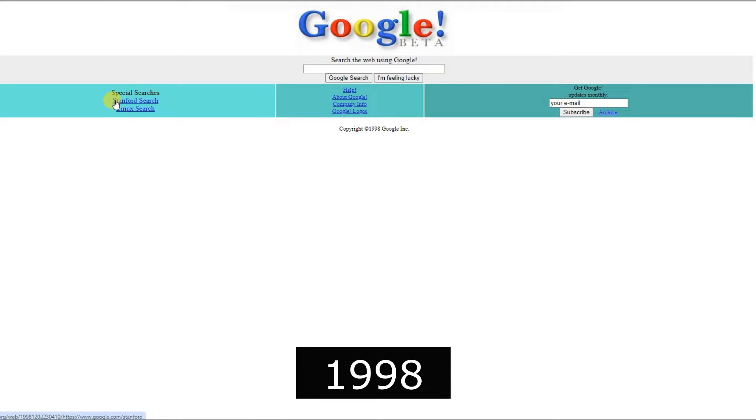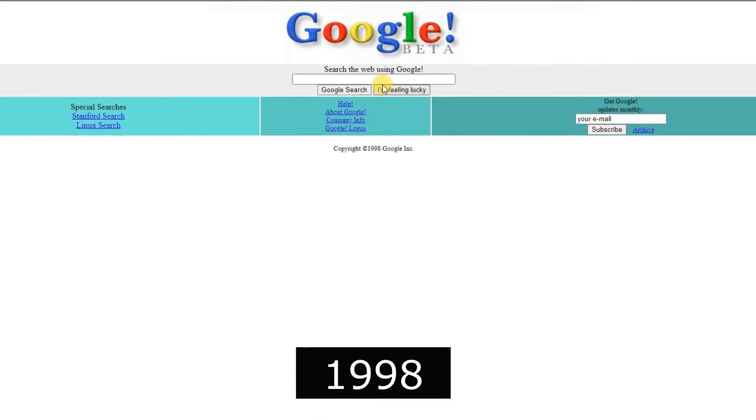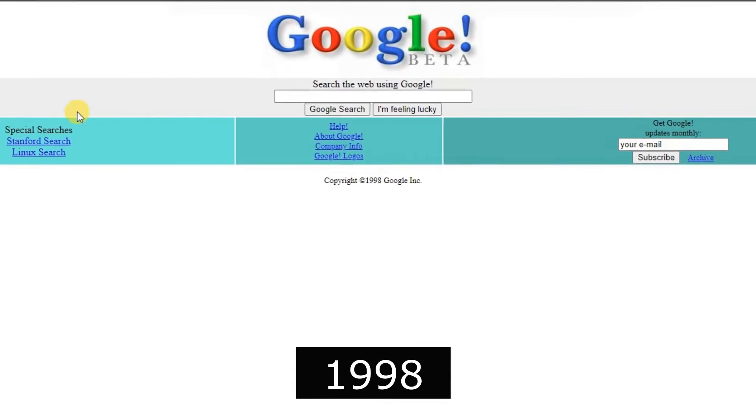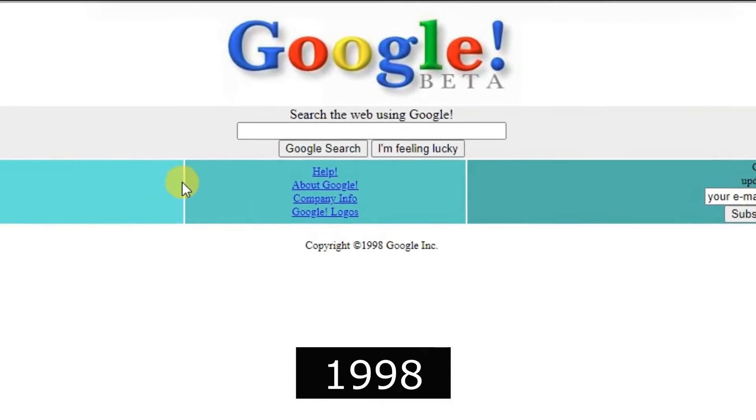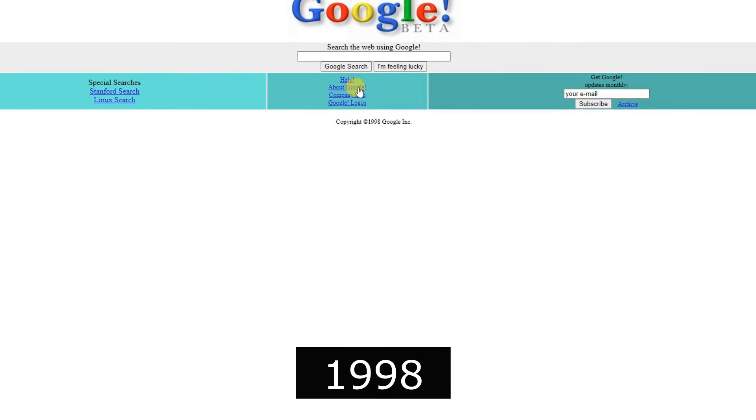1998, Google.com was born, founded by Larry Page and Sergey Brin, revolutionizing internet search with its innovative algorithm.